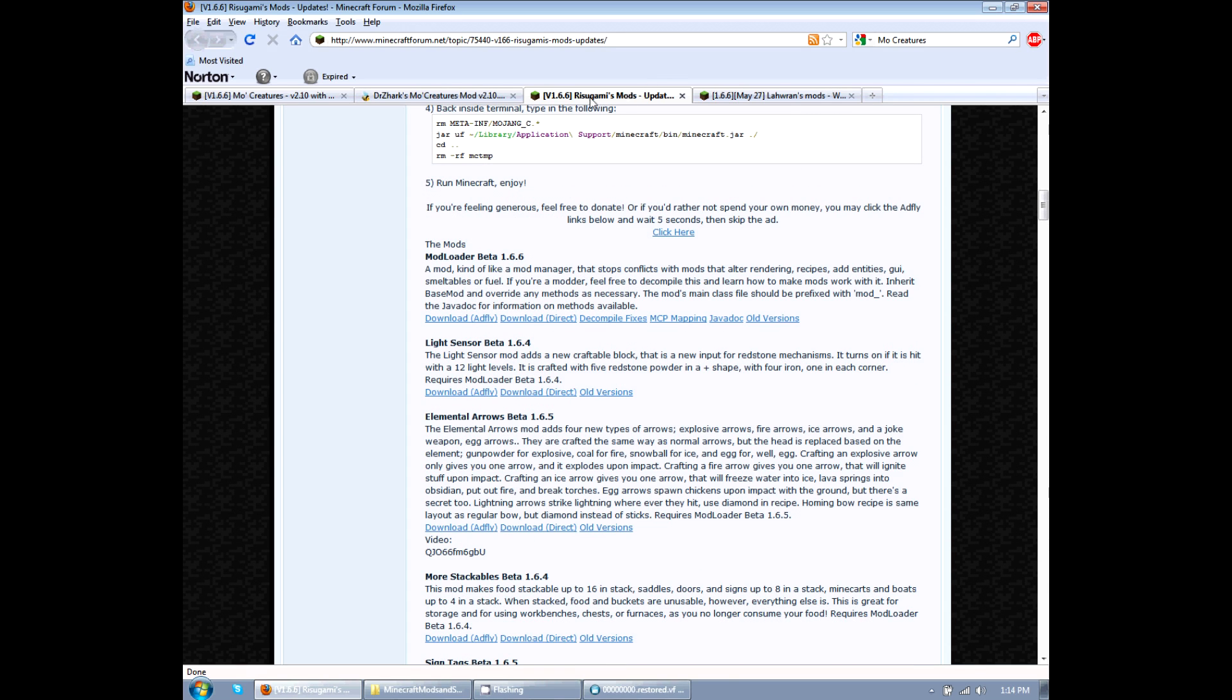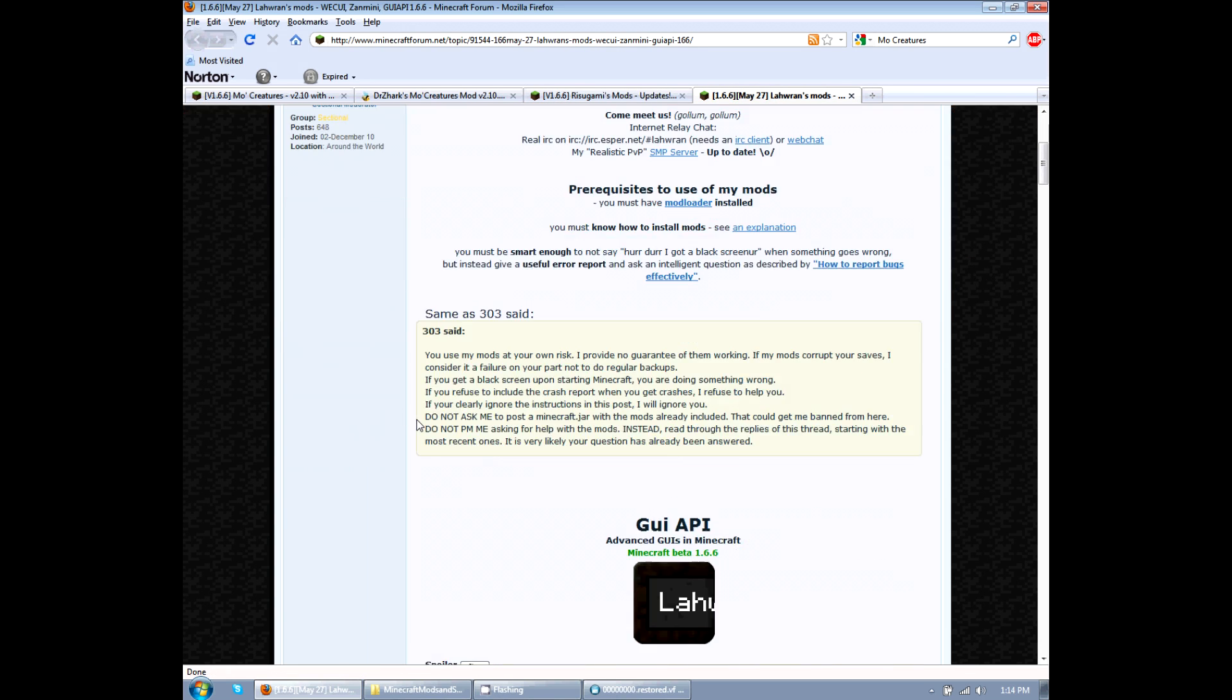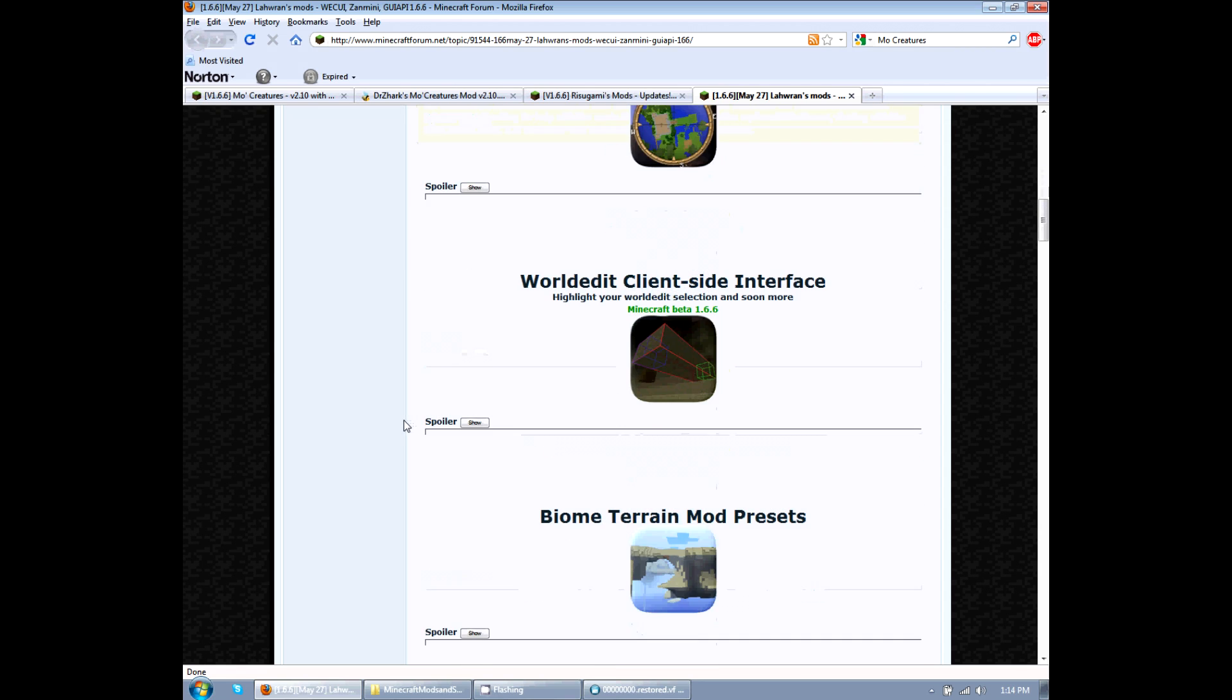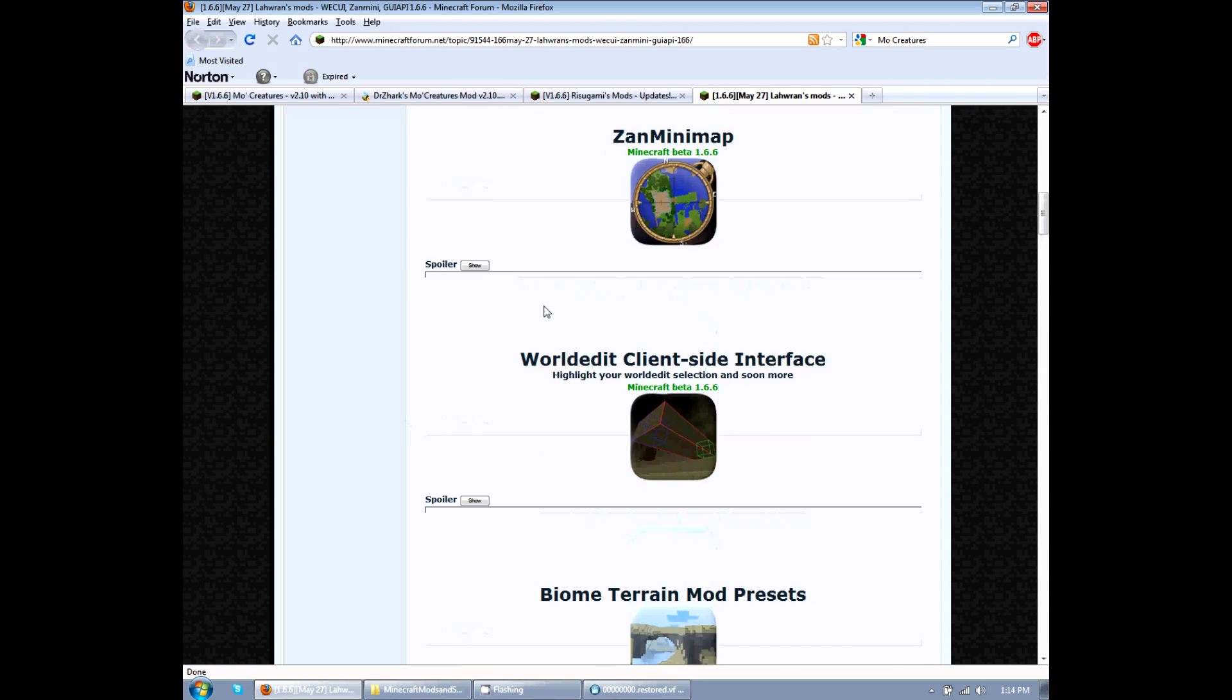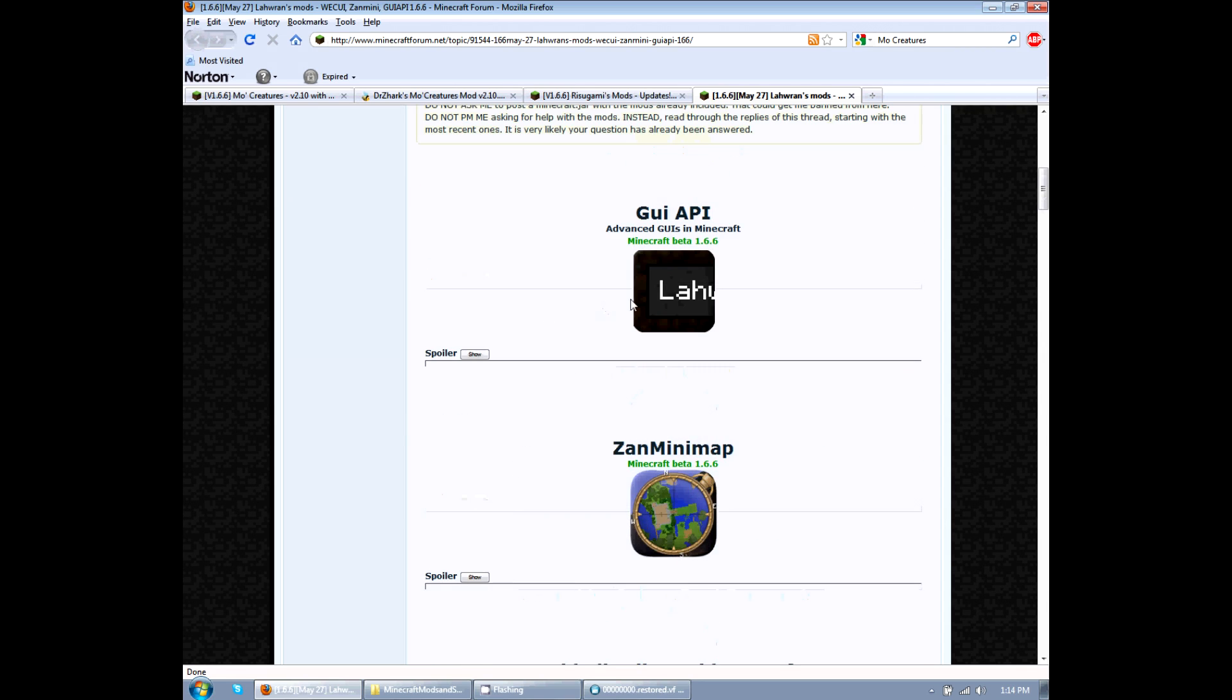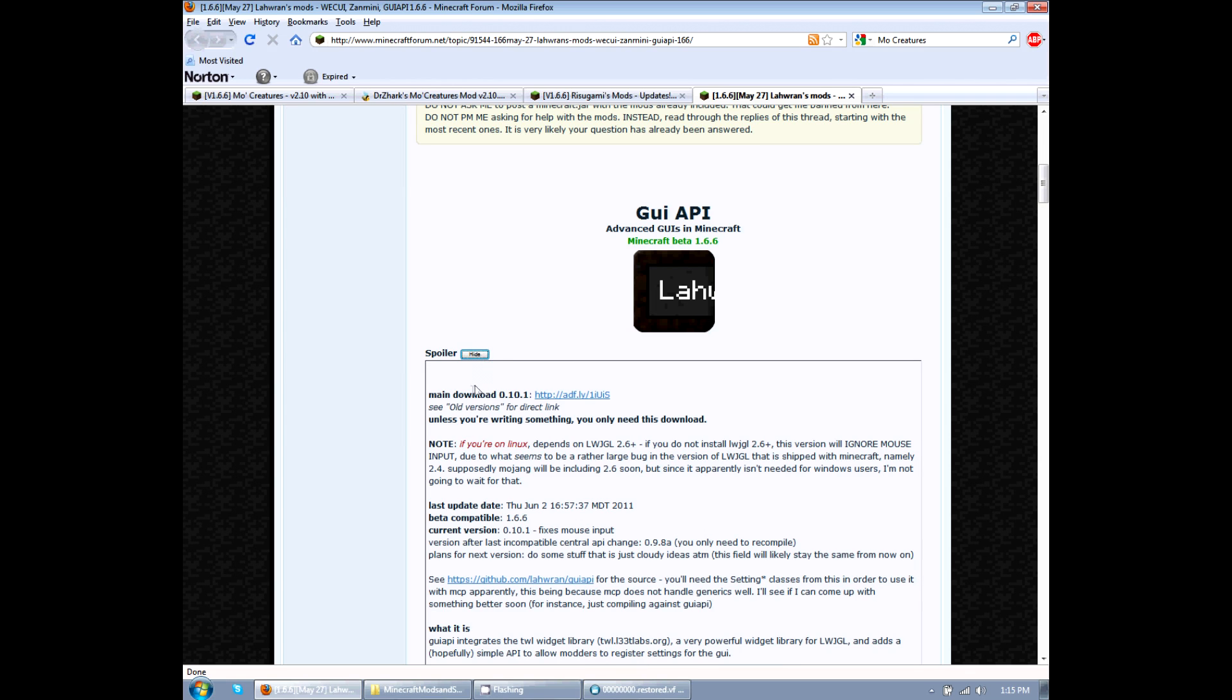the next one we're going to download is the GUI API 1.6.6. We're going to go down here. This guy also has several mods here. The one we need is the GUI API. This one's pretty cool though. You should check this out. I'm going to show the info. There's only one link. Click on that to download it to your computer.